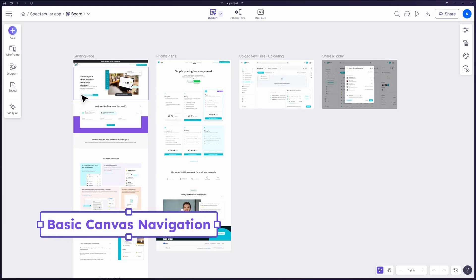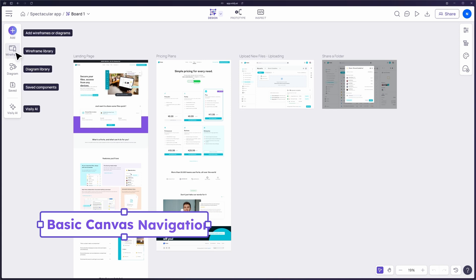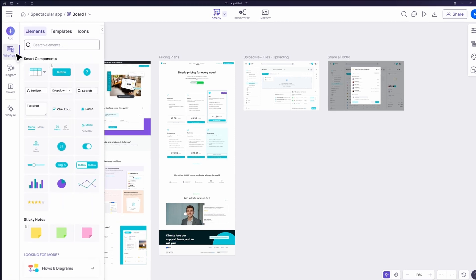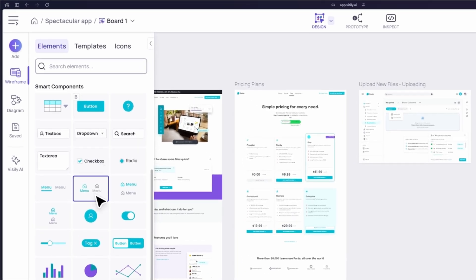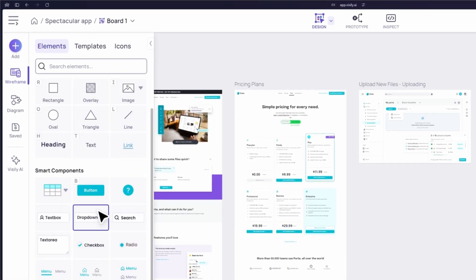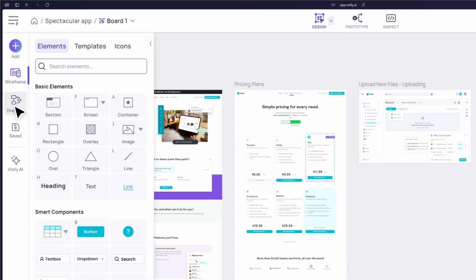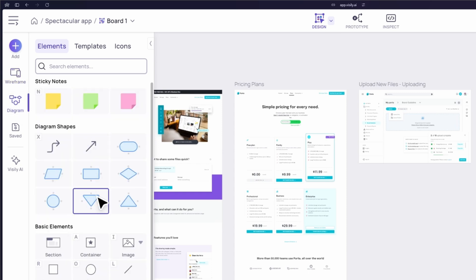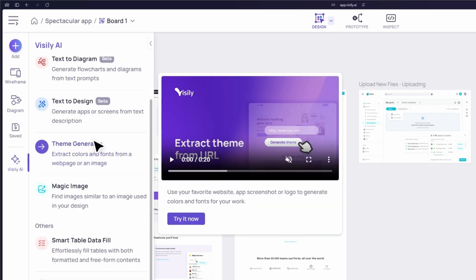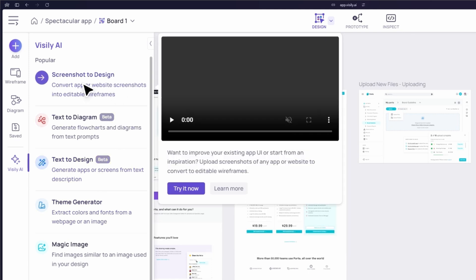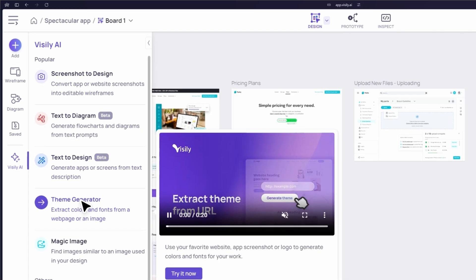Now that you're on the canvas, let's get familiar with the interface. On the left side, you have access to all the elements, components, and diagram shapes you can add to your design. This is also where you can access all the powerful Visily AI tools.